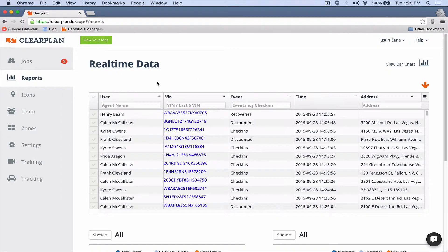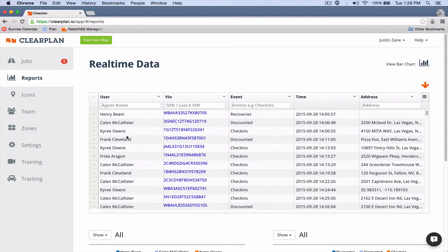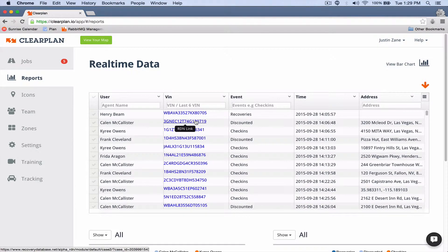This is really important, guys, because now we're showing you everything that happens within your company. So in this left-hand column we've got the user's name, and then in this column we've got the VIN number. Now if you put your mouse over this VIN and click on it, it will take you right into that particular account in RDN.